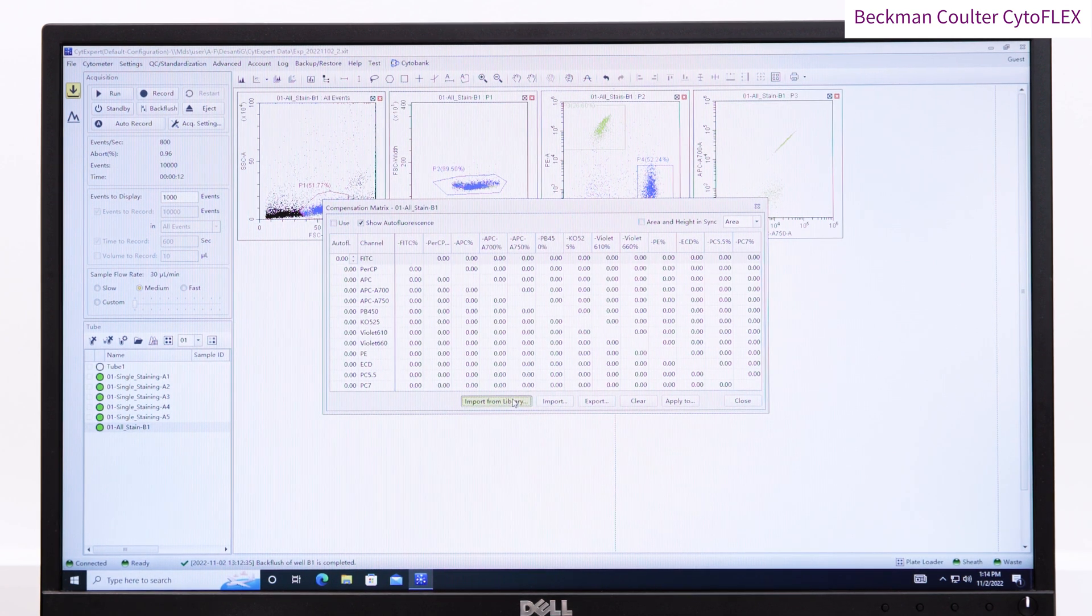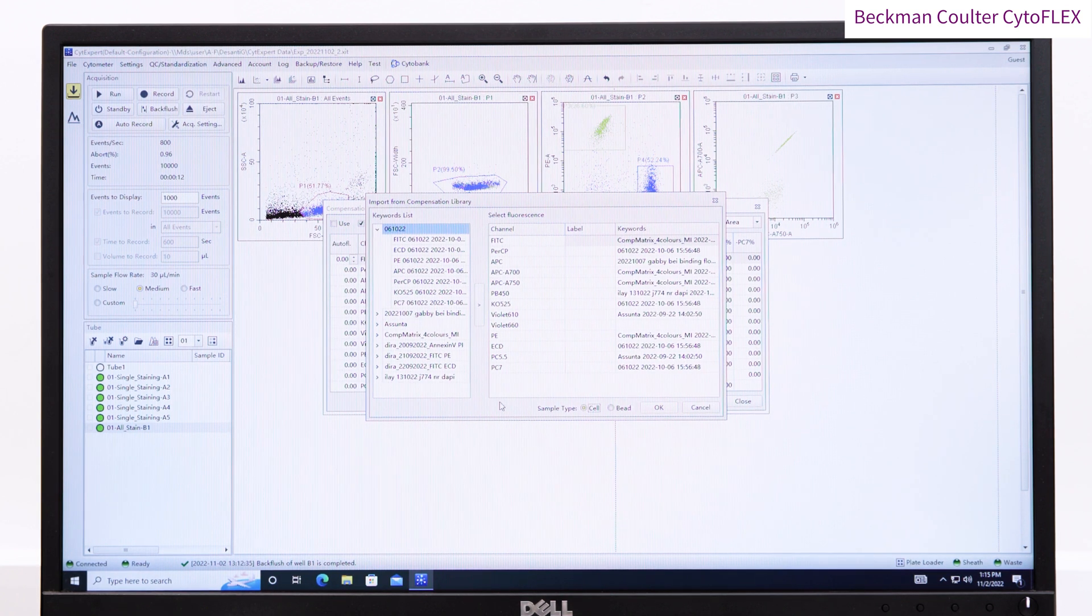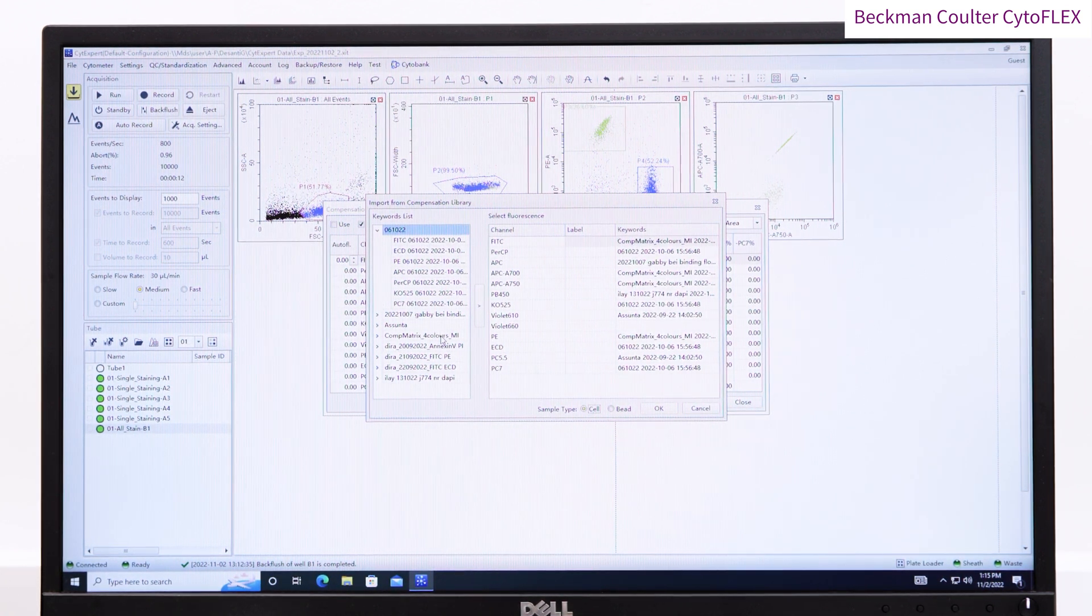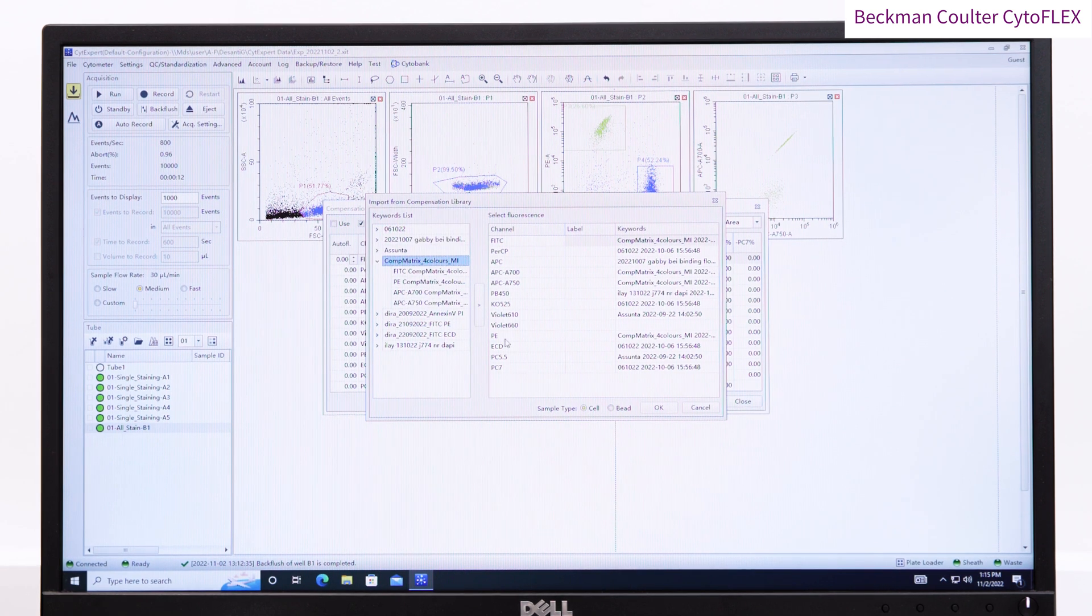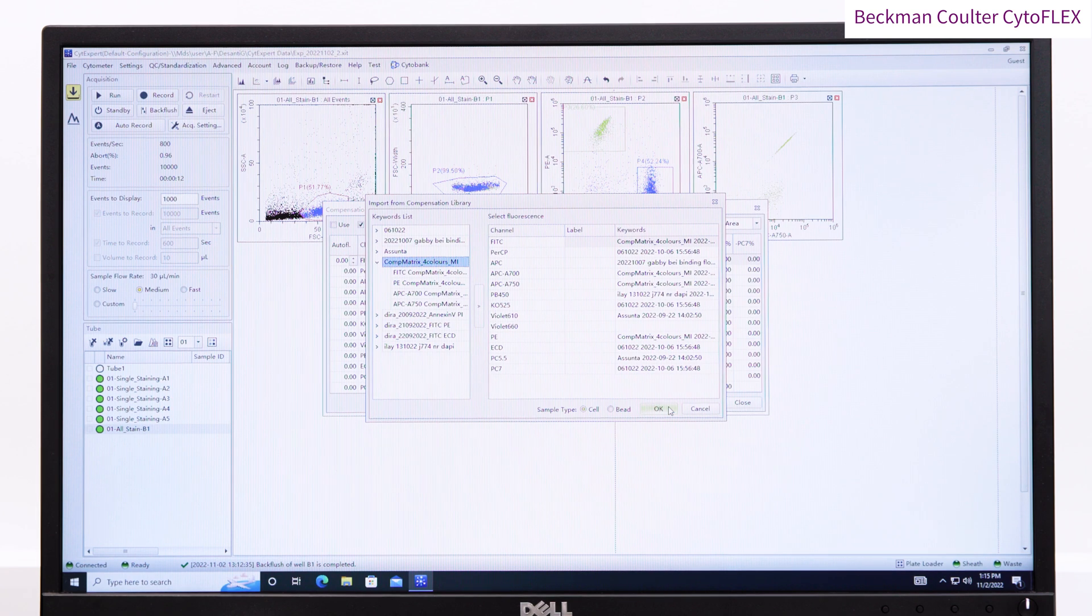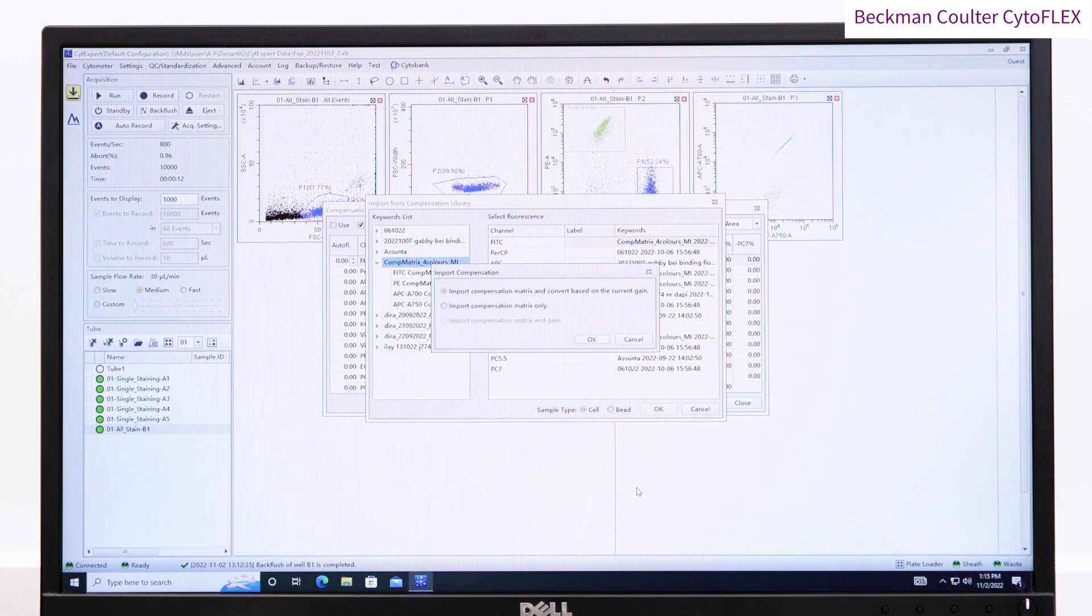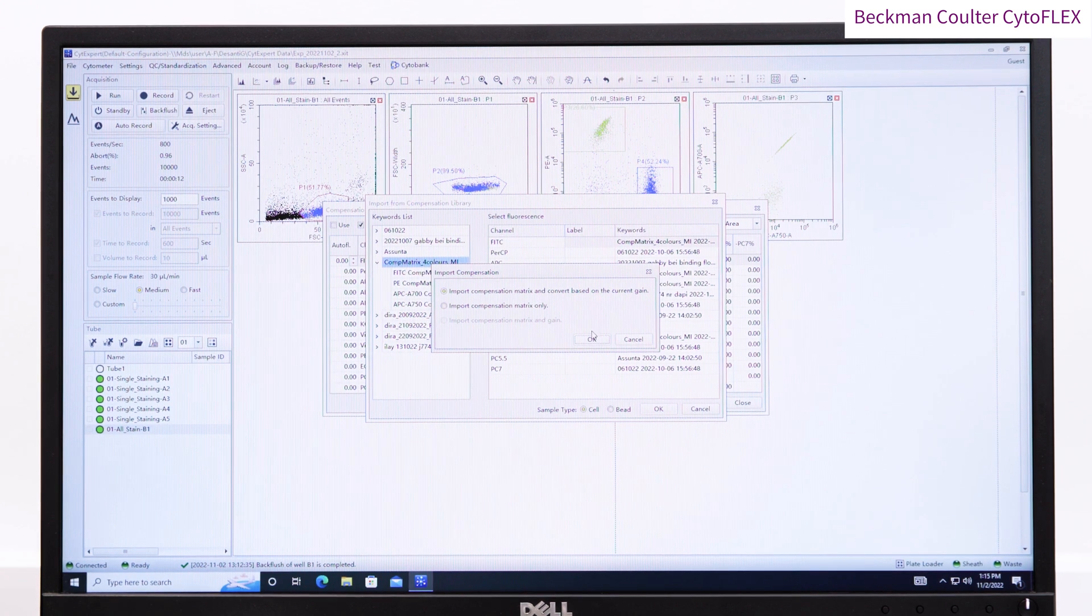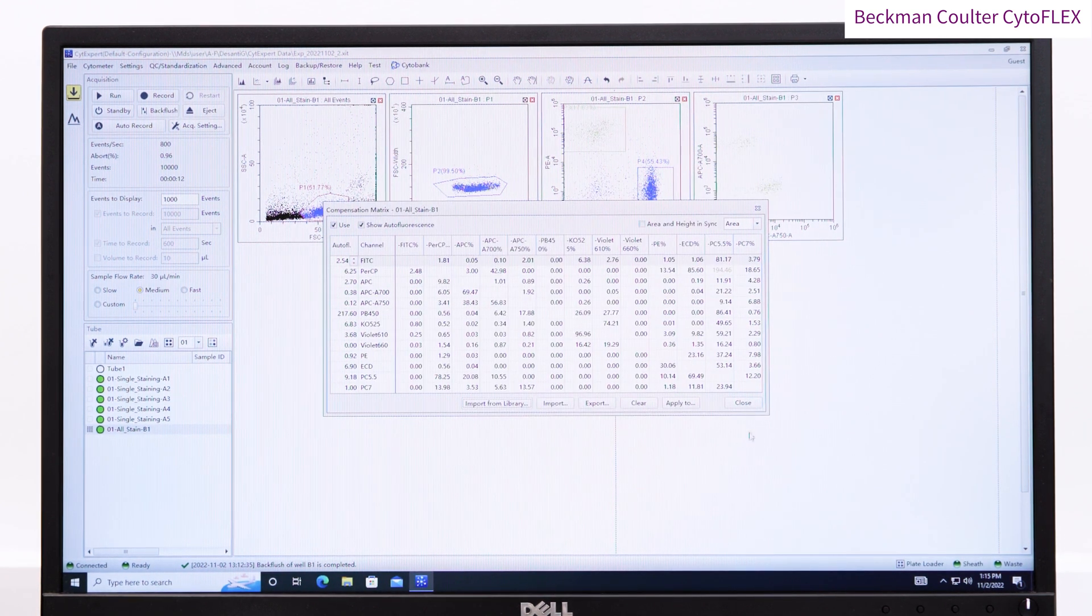If the compensation has already been calculated, then it can be loaded by pressing the compensation matrix button, and either choosing to import from file or library. Here I'm importing a compensation from the library. Press OK and the software will ask you if you want to adjust the compensation to correct for any differences in the gain settings between today's experiment and when the compensation was created. You almost always want to choose this option, so press OK.